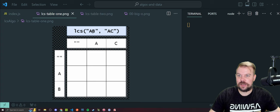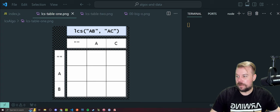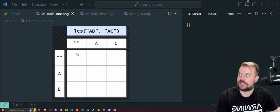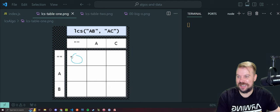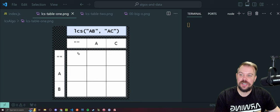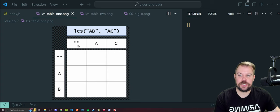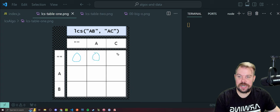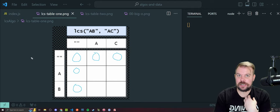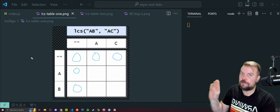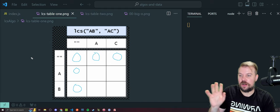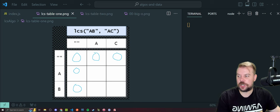The DP table is going to be initialized with dimensions based on the lengths of strings AB and AC, which are both length two, plus one for the base cases. The base case considers: what if the string is empty? We need to handle that. We're going to fill in zeros in our base cases since there's no comparison to be made. In JavaScript code, all elements of these arrays will be filled in with zeros. That's what our table will look like initially.